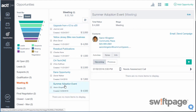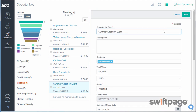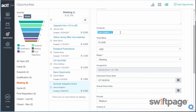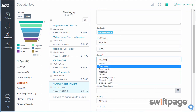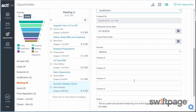Opportunities are easy to edit also. From the detail view of an opportunity, just click the Edit button in the upper right corner, and from here you can change the opportunity name, description, associated contacts, total value of the opportunity, the stage of the opportunity, estimated closing date, and more.